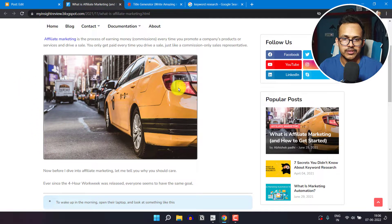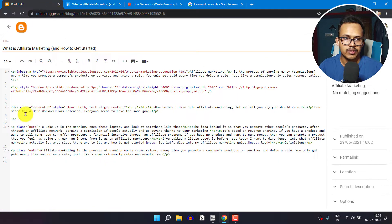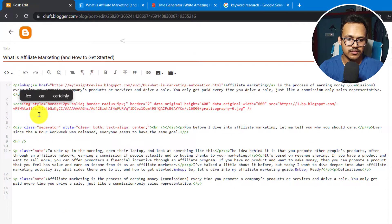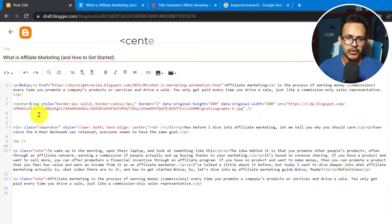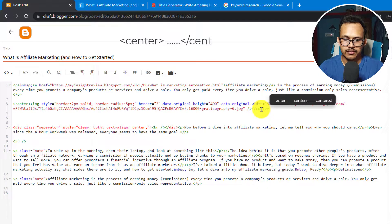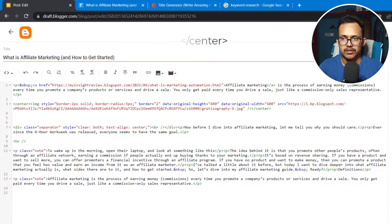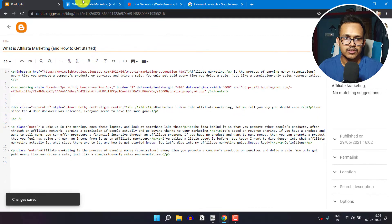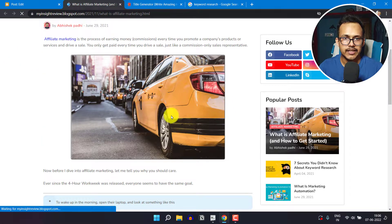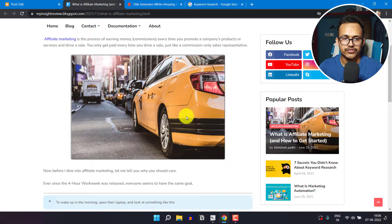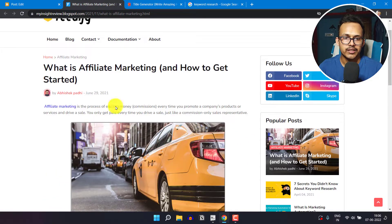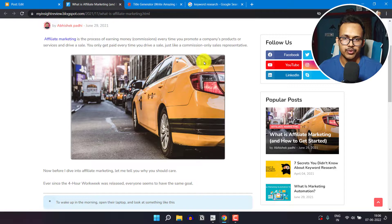As you can see the border is now added to the image. If you want to center the image, select the image tag in HTML and wrap it in a center tag — this is the simple way to center an image. Update the blog post and refresh the page. The image is now moved to the center. In this way you can customize your image, add a border, add border radius, and center it.